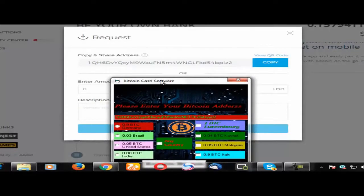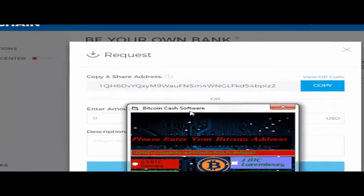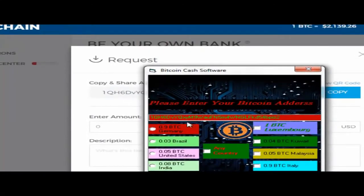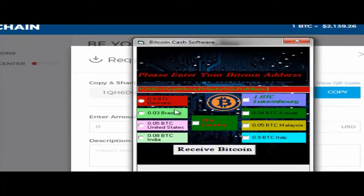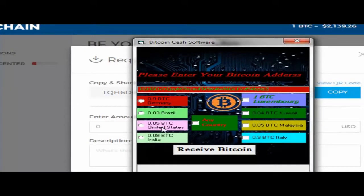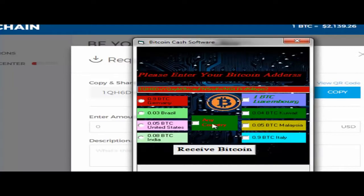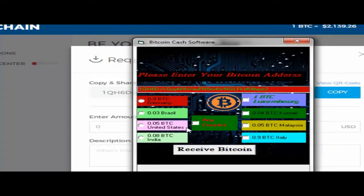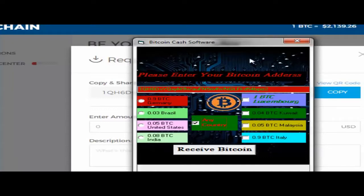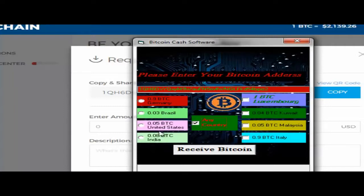Here are some countries listed: Germany, Brazil, India, Italy, Malaysia. It doesn't matter if your country isn't listed - you can select any country. I'm from France, so I'll just select any country. Now click receive bitcoins.